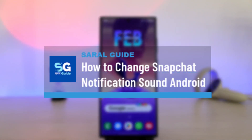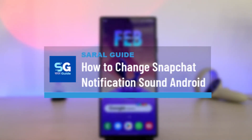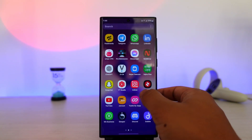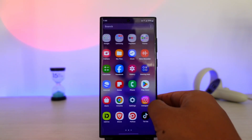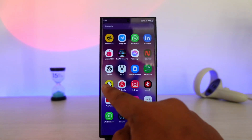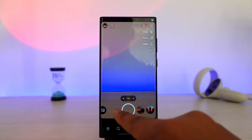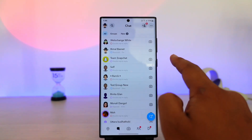How to change Snapchat notification sounds on Android. There are two specific ways that you can do this, whether you want to change the Snapchat notification sound on Android or iPhone.